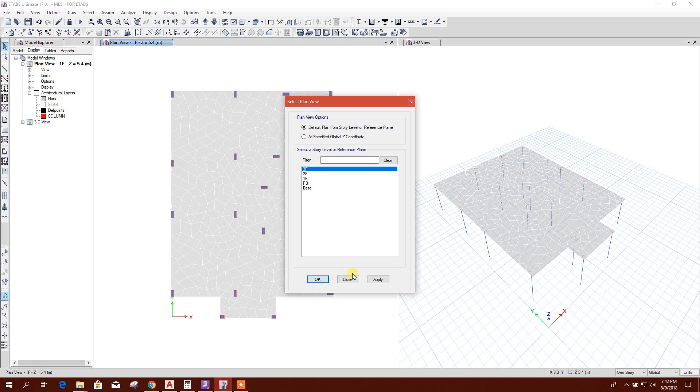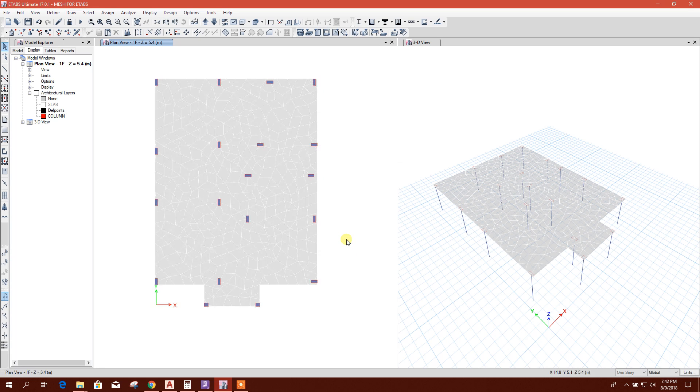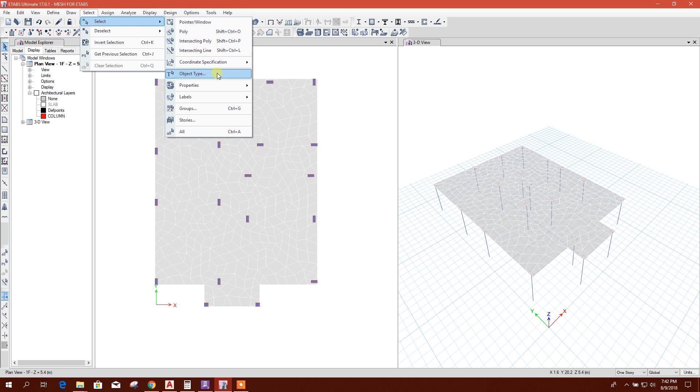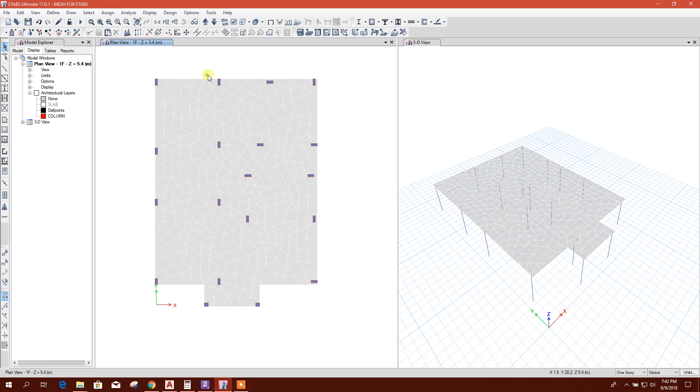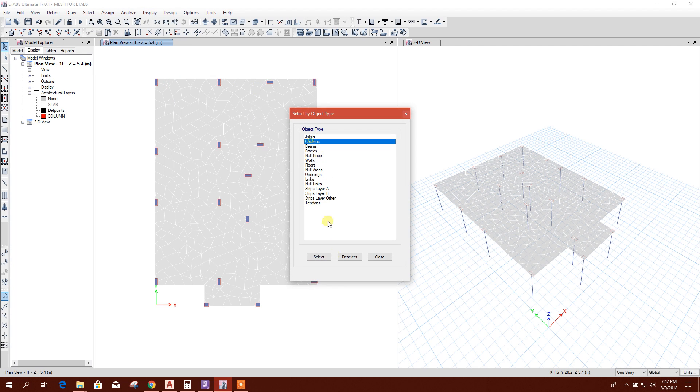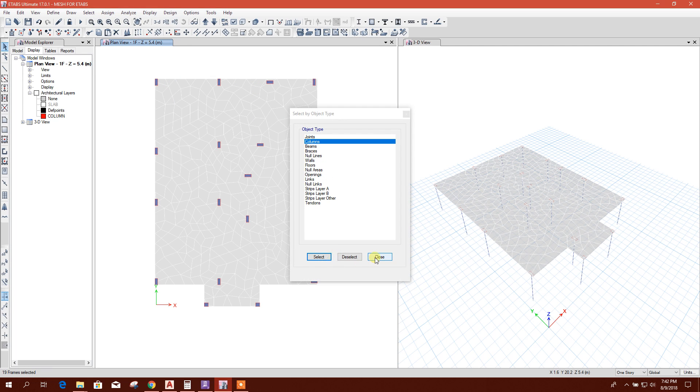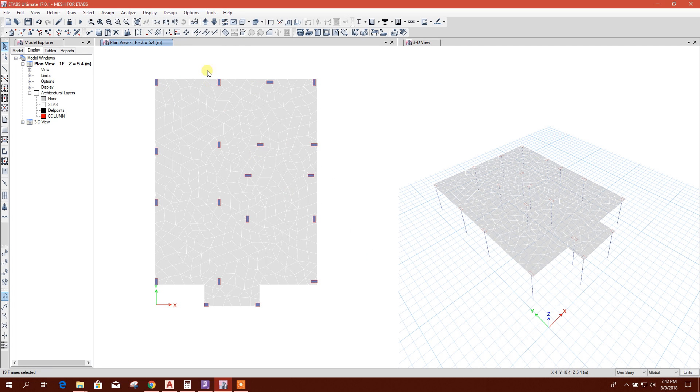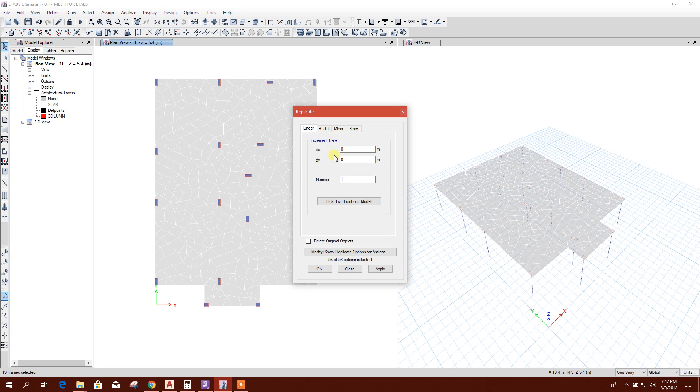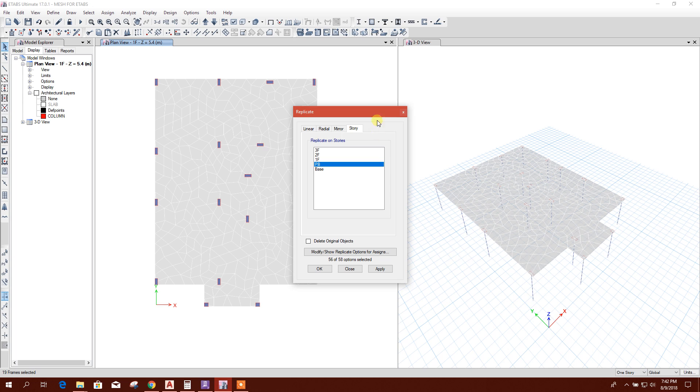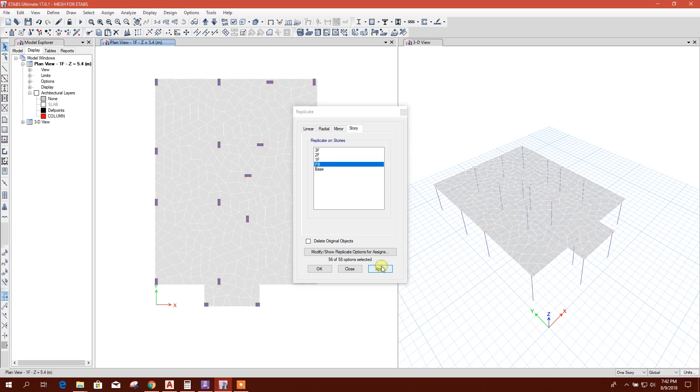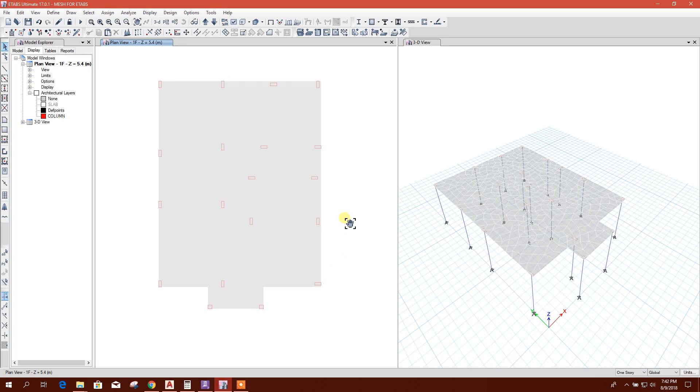Now we can select the columns, then replicate it to story, plinth beam. Apply. This up to plinth beam.